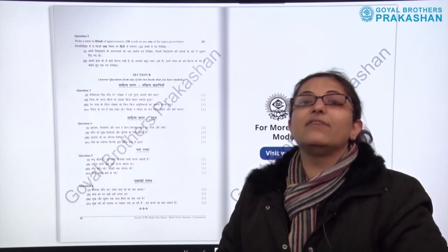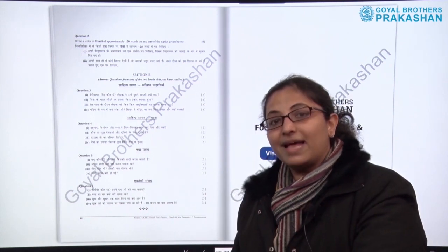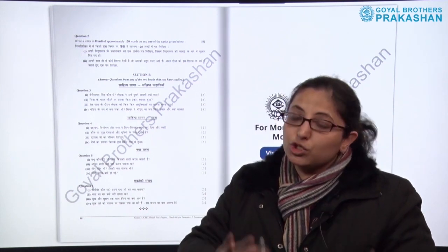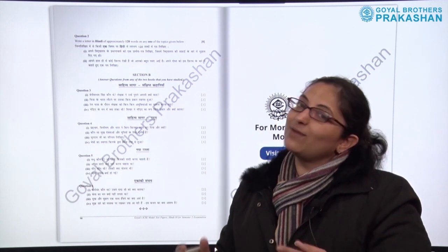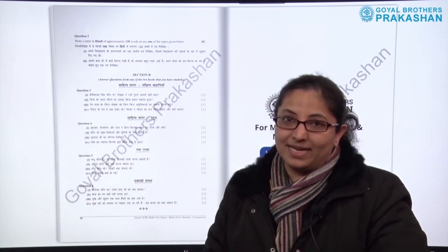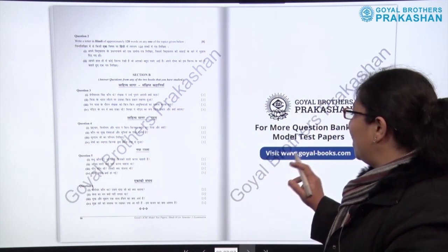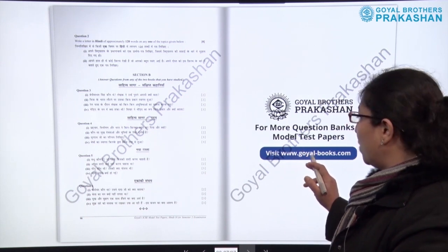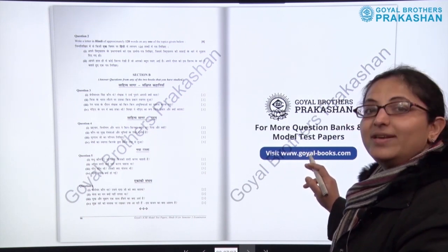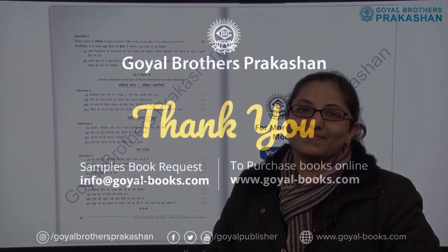If you want to see more books, more subjects, question banks, and model test papers solved and unsolved, you can visit our website at www.goyal-books.com. Thank you so much.